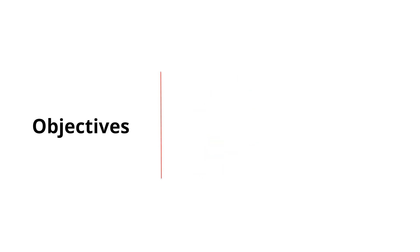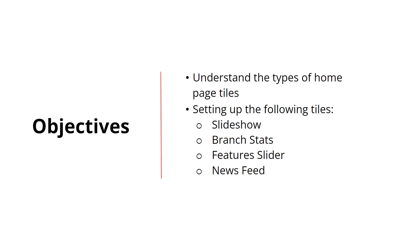Our objectives today are to help you understand and set up the slideshow, branch stats, feature slider, and newsfeed homepage tiles. Let's get started!